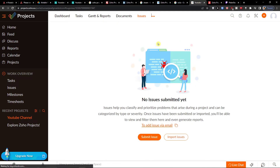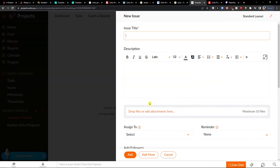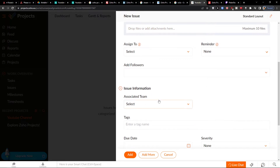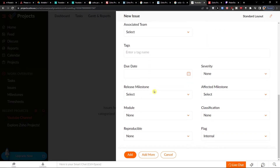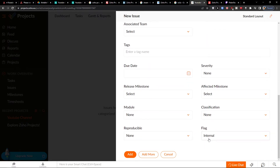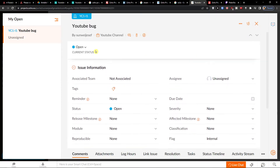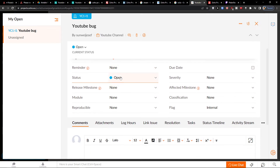You also have options to add a timesheet and issues. I can submit an issue — for example, issue type can be YouTube bug. You can add followers, associate a team, set a due date, and click Add. The YouTube bug's current state shows as open.